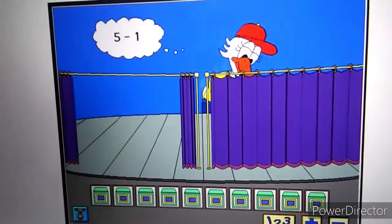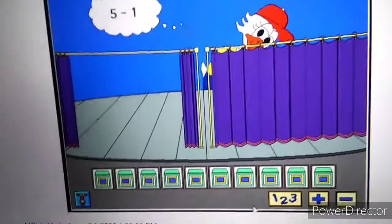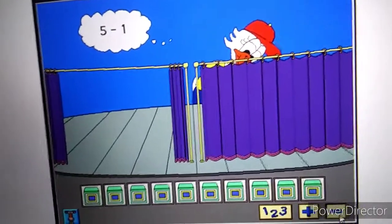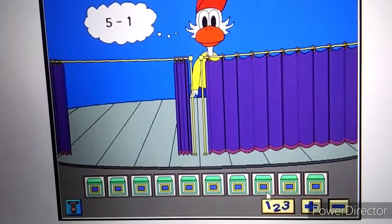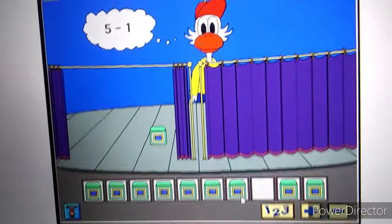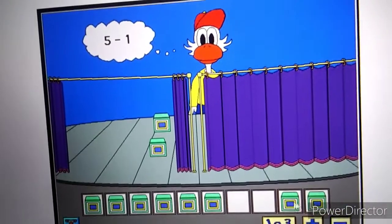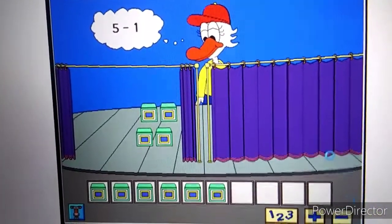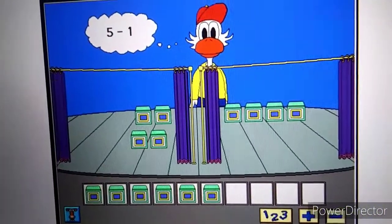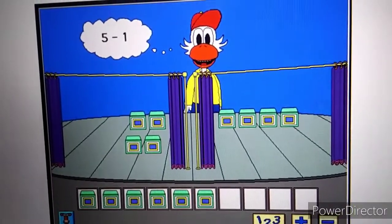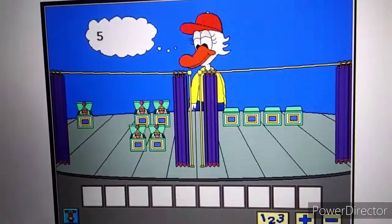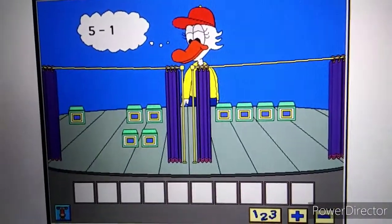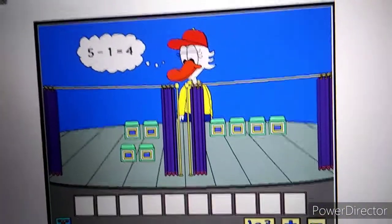Five minus one equals four. Hey! That's right! Five minus one equals four.